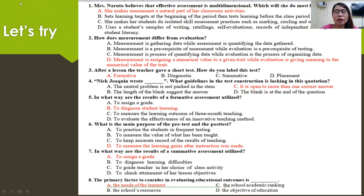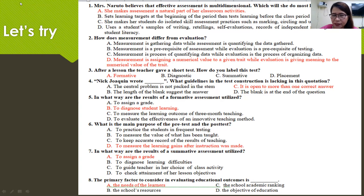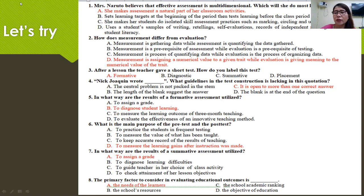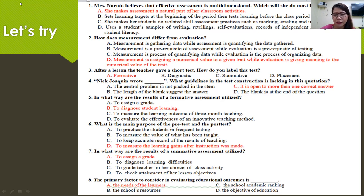Number four: 'Nick Walken wrote blank.' This is a completion type of test. What guideline in test construction is lacking? The test is not a good exam because it is open for more than one correct answer — we know that Nick Walken has written a lot of works.